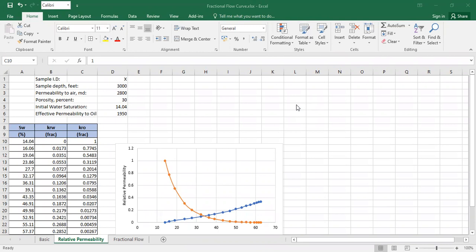First, we will check the relative permeability. We get the information for the relative permeability from special core analysis. We perform the measurement and then we extract or get the data for the relative permeability curve.